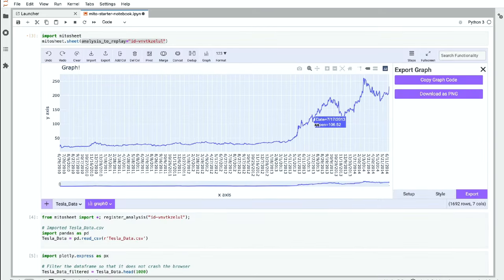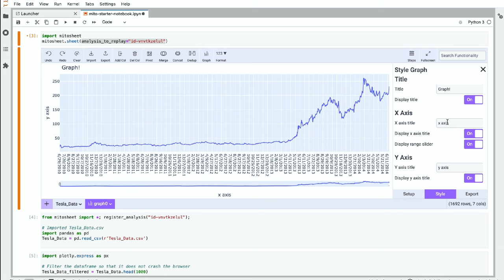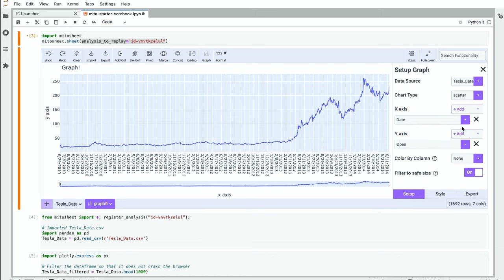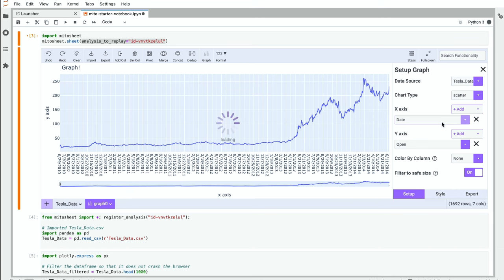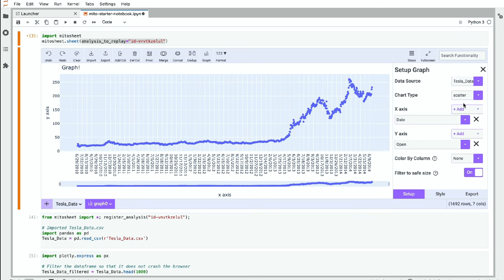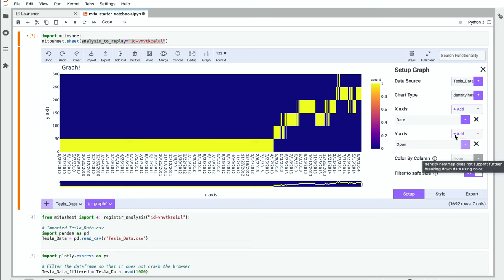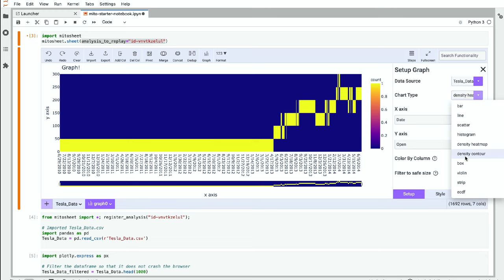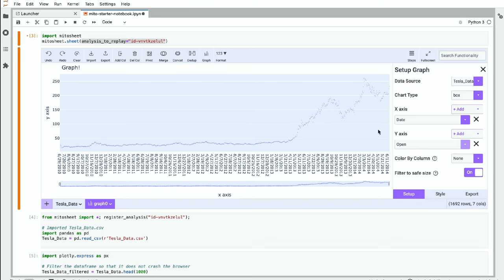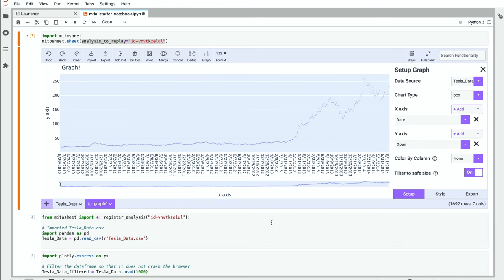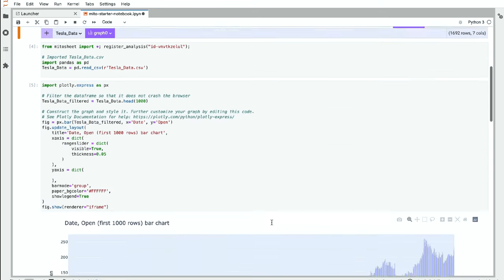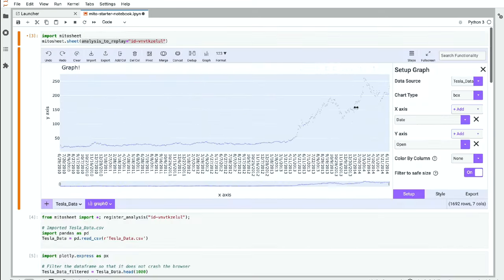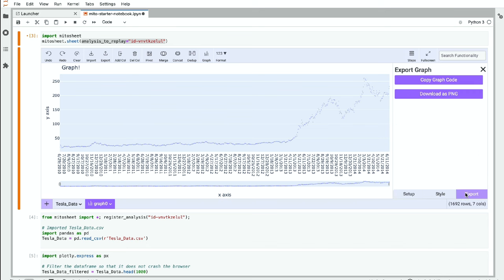Beyond graphing, we can also download these as PNGs if you want to use these graphs in presentation, whatever it is. But again, you know, lots of different graph types we can do here. As we said before, line charts, bar charts, scatter plots. We can make density heat maps, all these different kinds of things. So we get some really nice colors going in the charts as well. And again, all these charts that we make, we can generate the code for them by clicking the copy graph code.